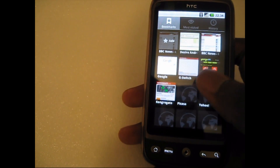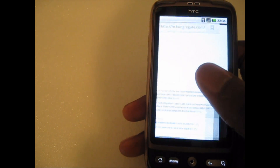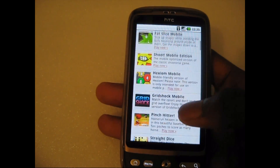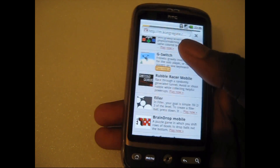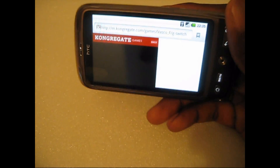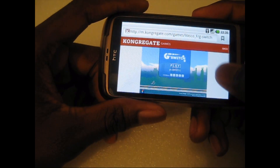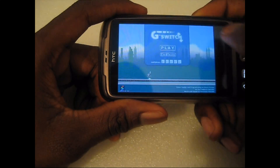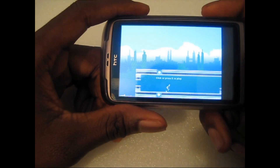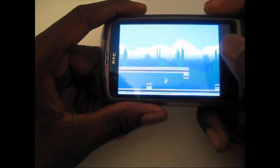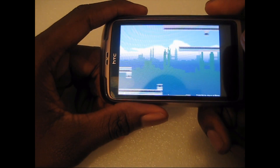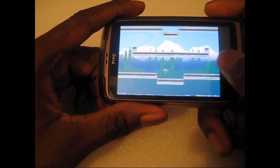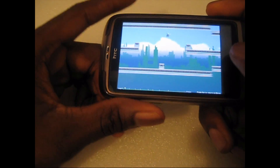I'm just gonna find another website and pick a flash game. The website has loaded up, I'm gonna pick a flash game — let's try this one. Turn it to landscape, tap on it, and it goes into full screen. Just click play and you just tap to interact. You can see it runs very smoothly with no issues.